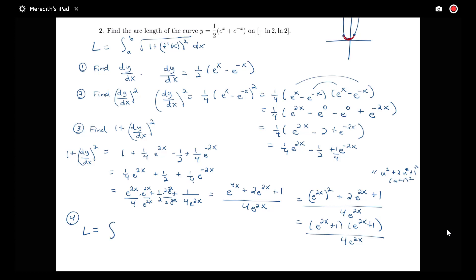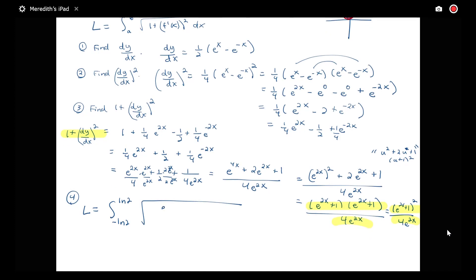Now we put this into the arc length formula. The arc length is the integral from -log 2 to log 2 of the square root of (e²ˣ + 1)² / (4e²ˣ), dx.